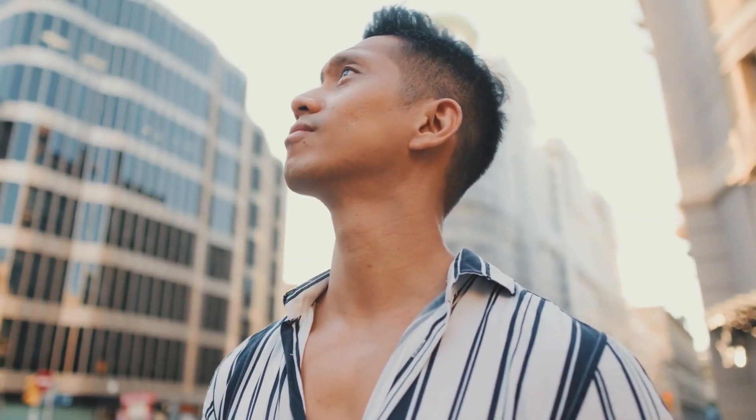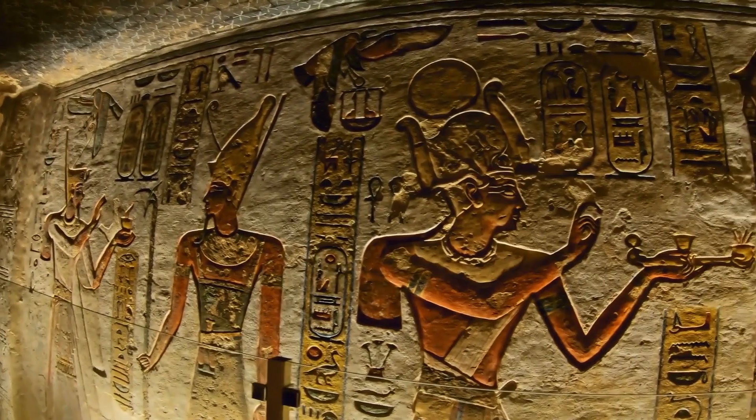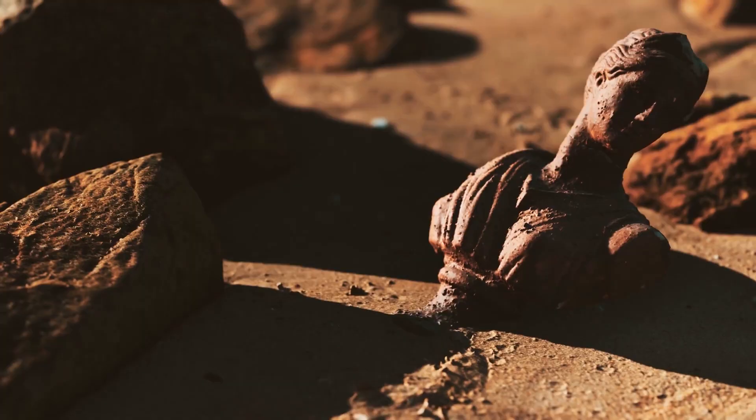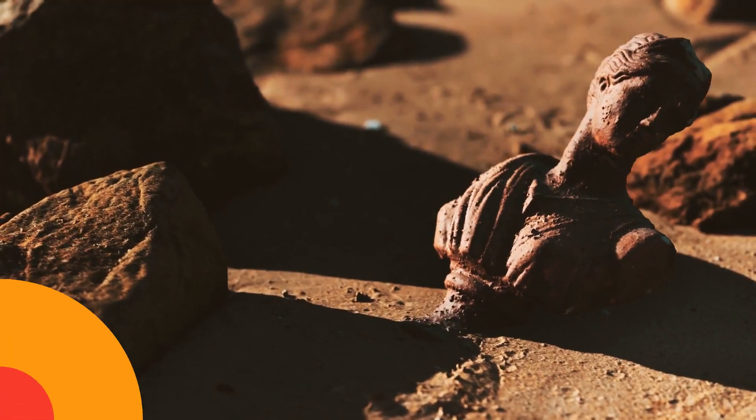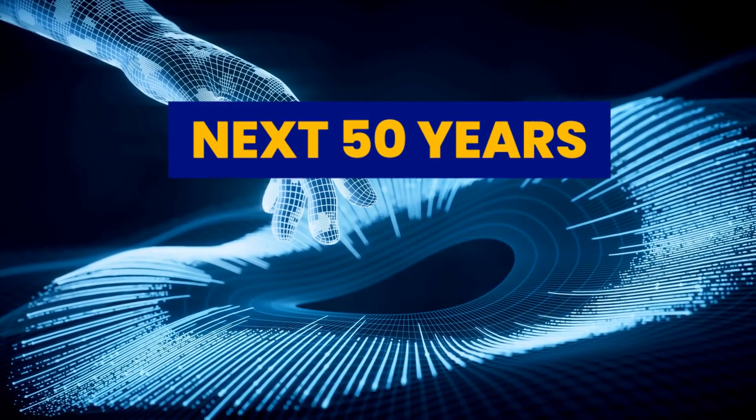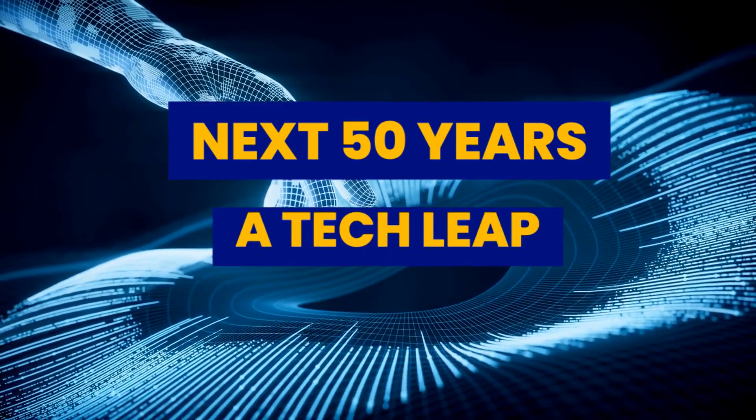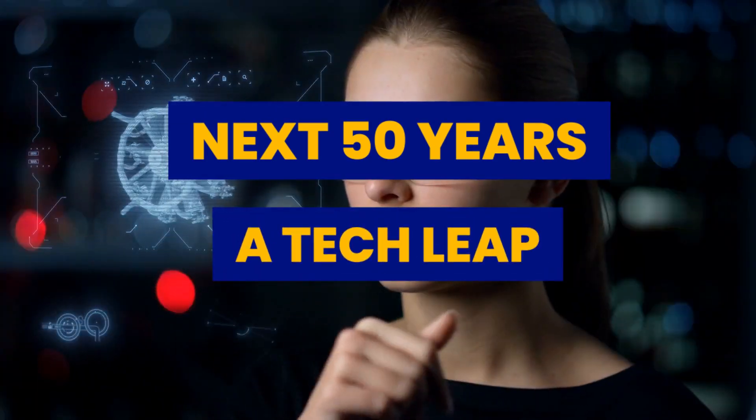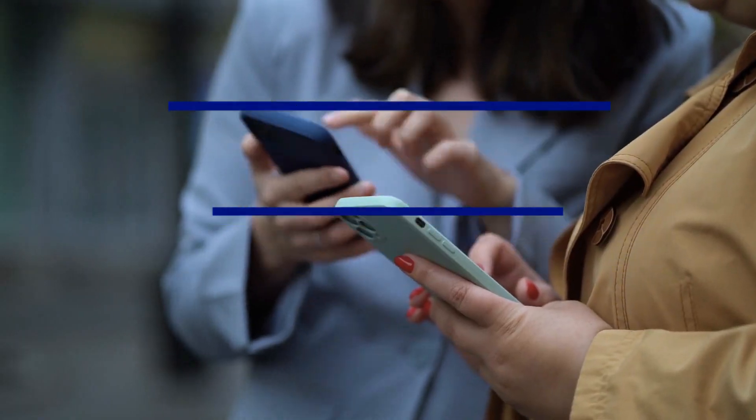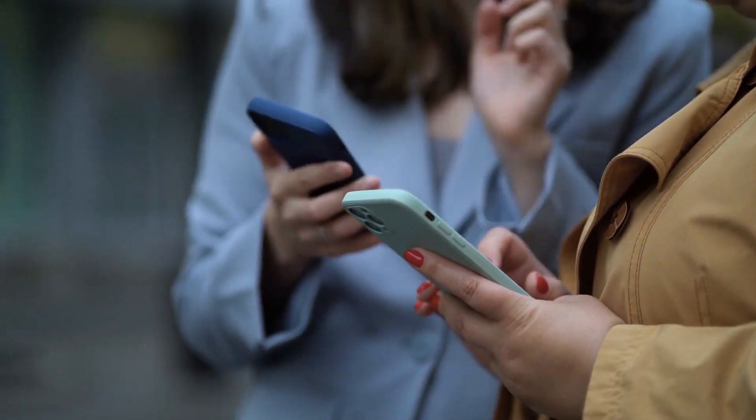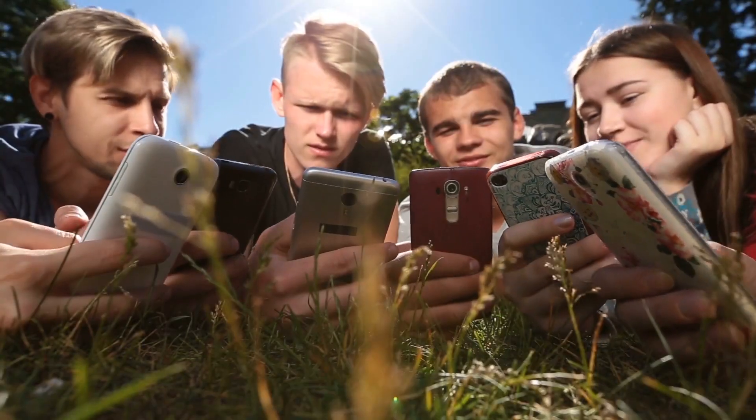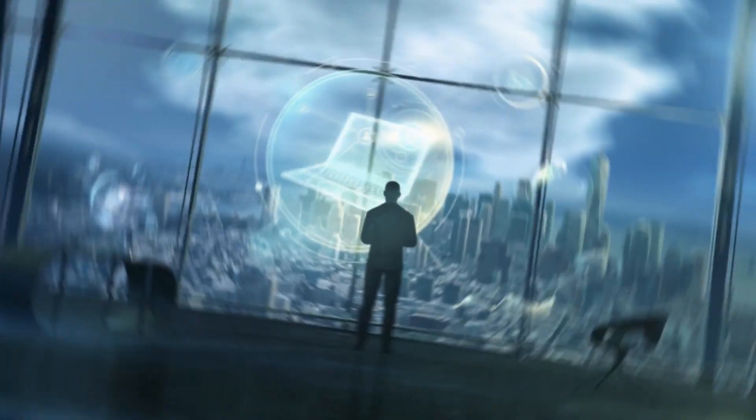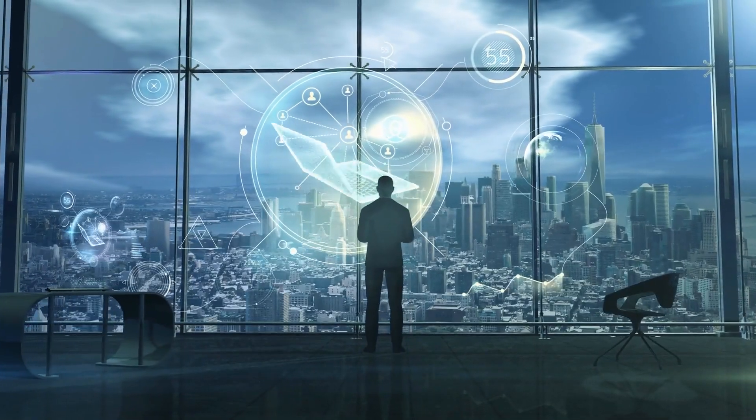Let's explore what life on Earth might be like in 50, 100, and 500 years from now. Next 50 years, a tech leap. Imagine going from bulky calculators to smartphones in just 50 years? That's the amazing speed of technology.